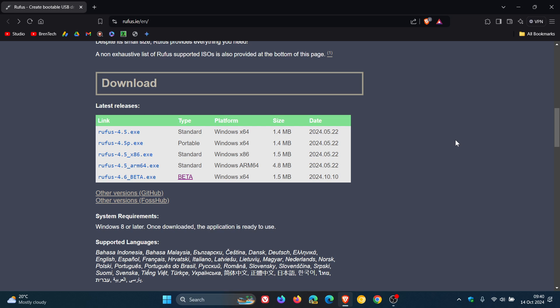So when you use Rufus to create a Windows 11 version 24H2 installation ISO or USB drive, it will now automatically apply the fix to the image without you having to run those commands.